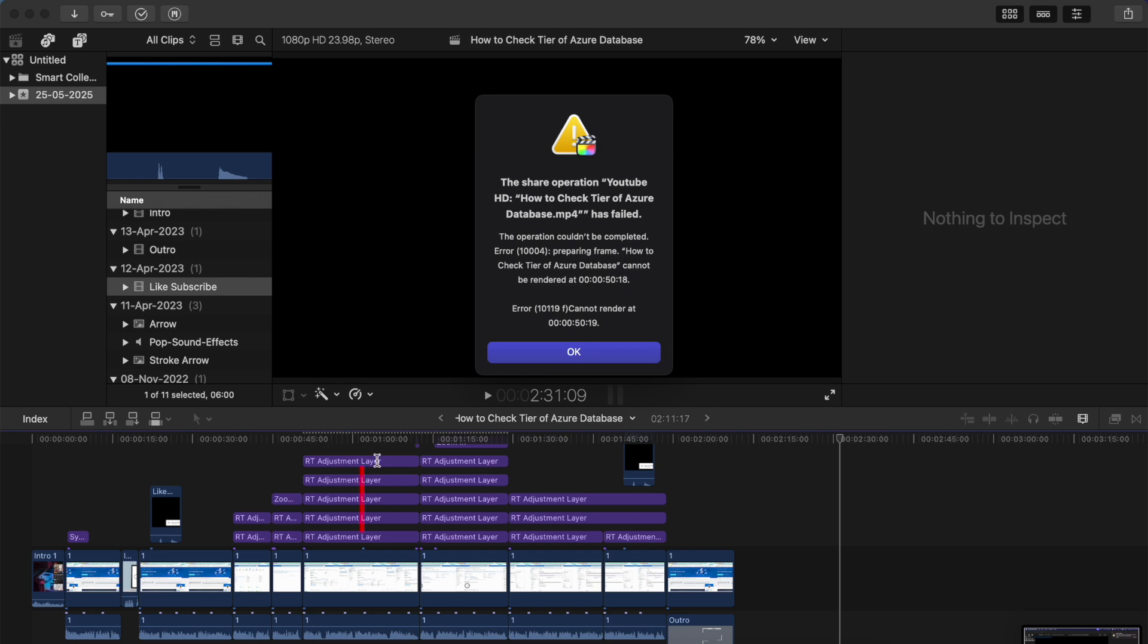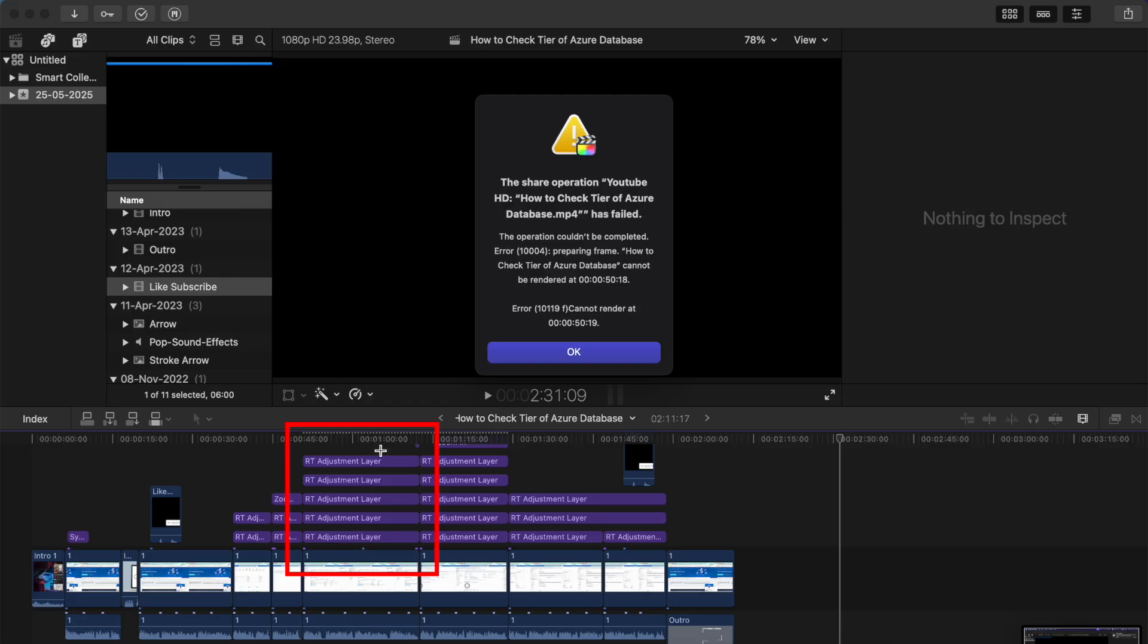In my case, as you can see in this area, I had one, two, three, four, five adjustment layers. All of these five adjustment layers were actually a third-party plugin called RT Layer.